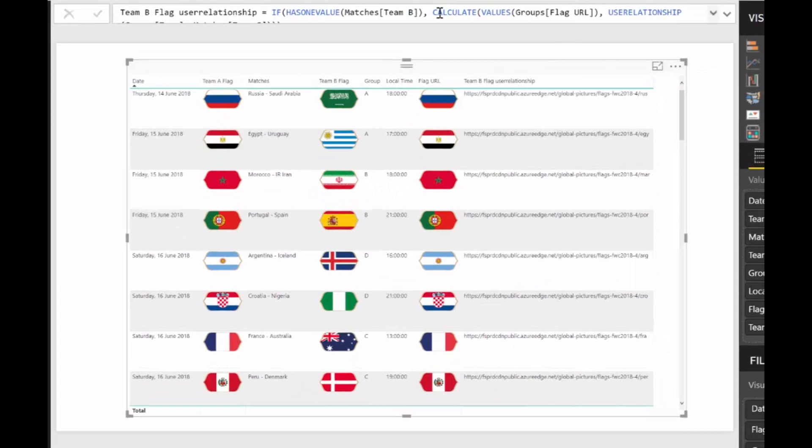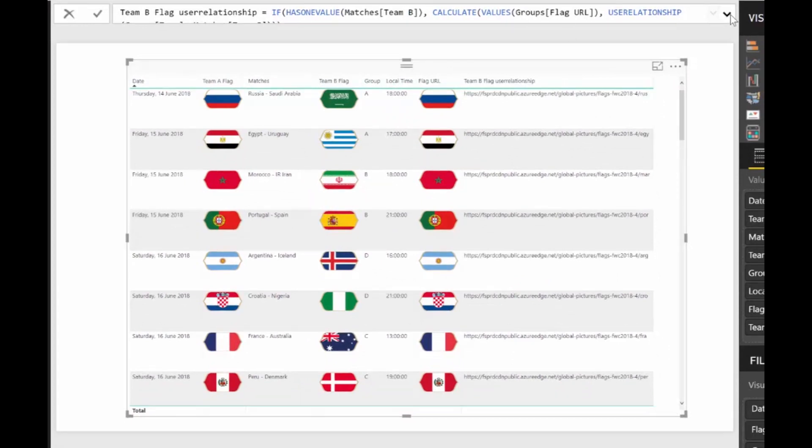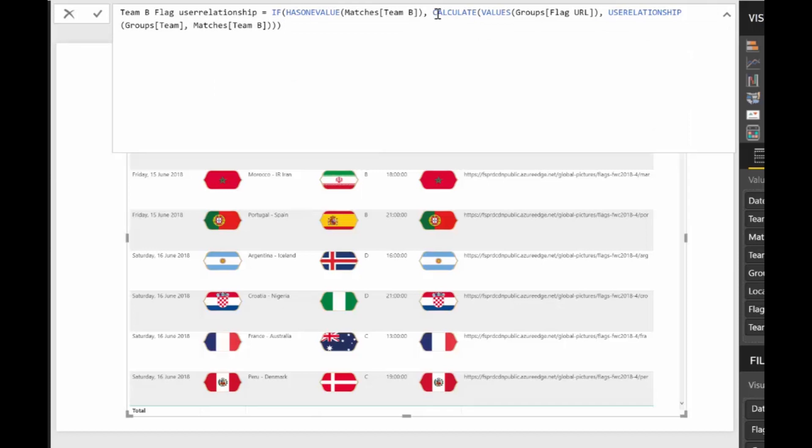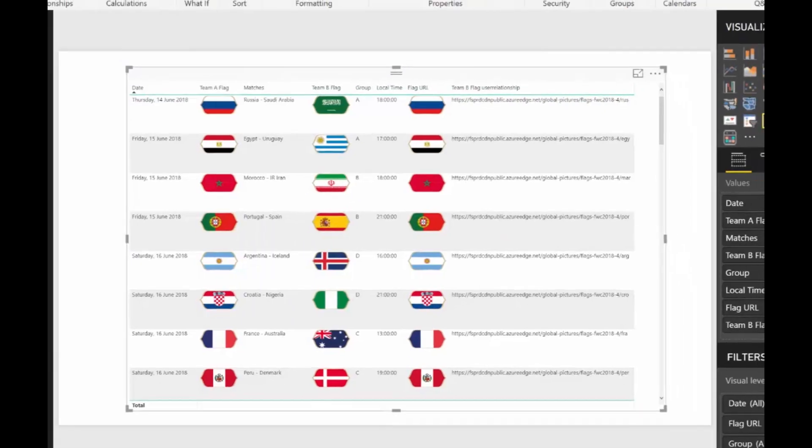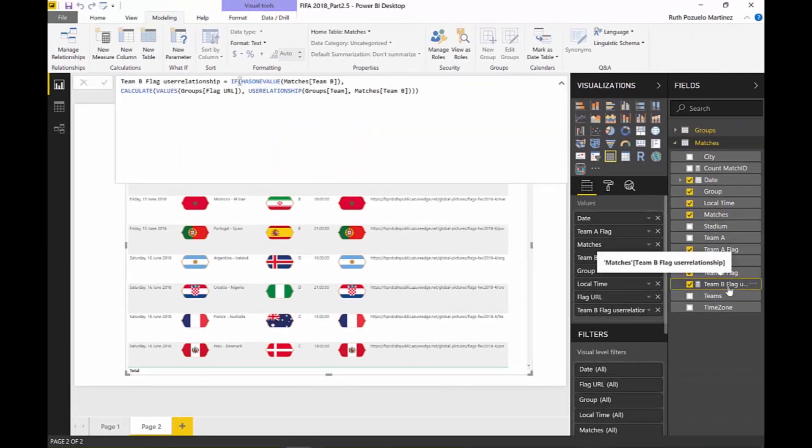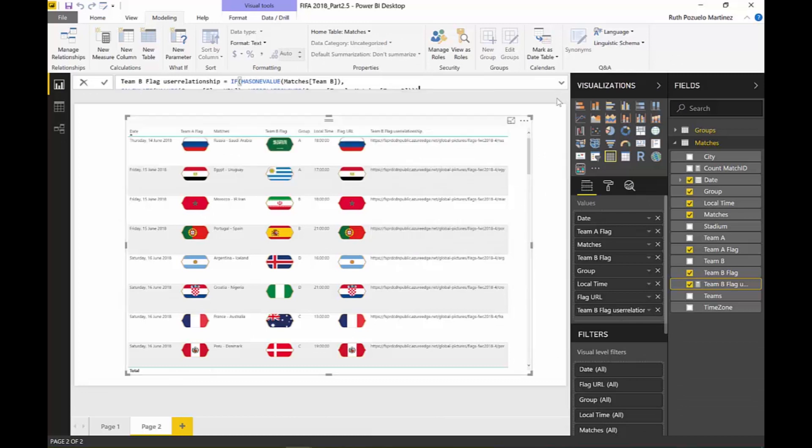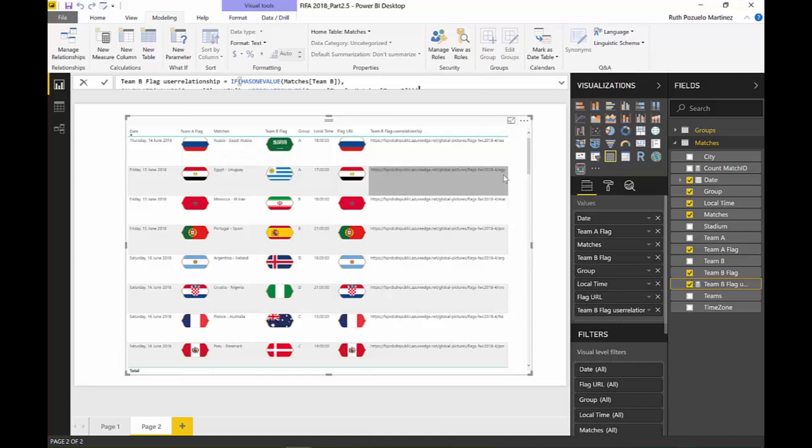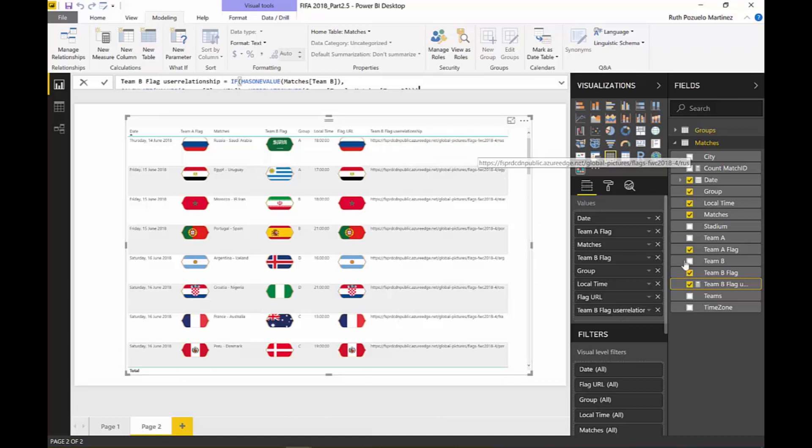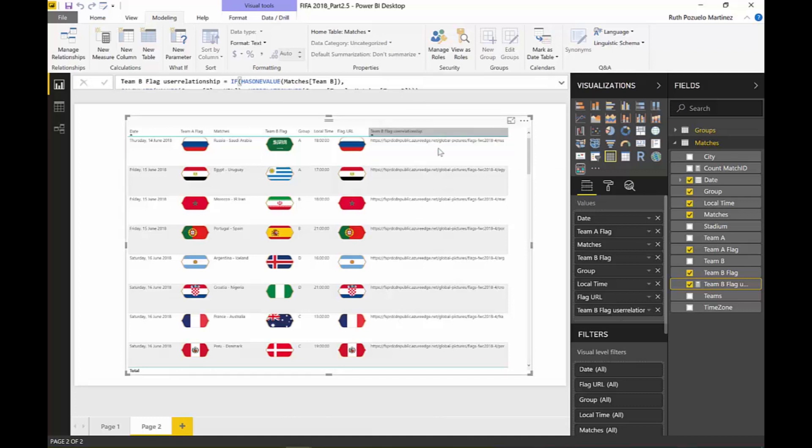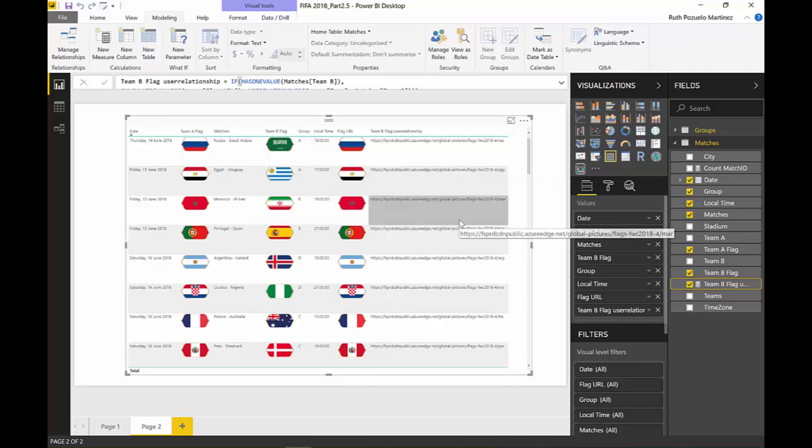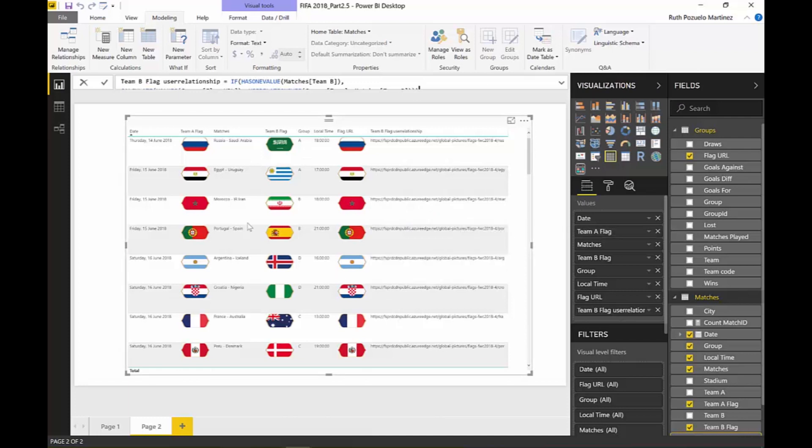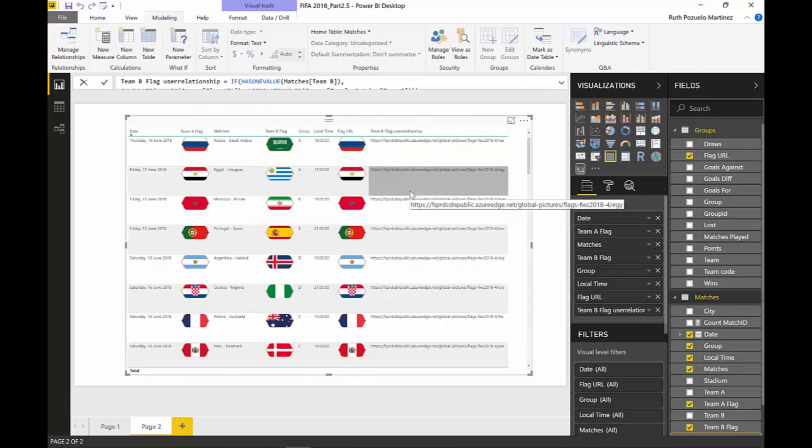And look at what happens here. There it is. So what I'm saying here is use the relationship Groups Team to Team B to get the value for the Groups Flag URL. So it's basically saying activate this relationship and give me the Flag URL for Team B when there are unique values. And look what it's doing. It's giving me Team A: Russia, Egypt, Morocco. Forget the fact that it's not giving me a URL. I cannot categorize a measure, so I cannot say this is an image URL. That's the main issue. But that's not the only issue. It's just giving me Team A. So it's ignoring the USERELATIONSHIP completely.